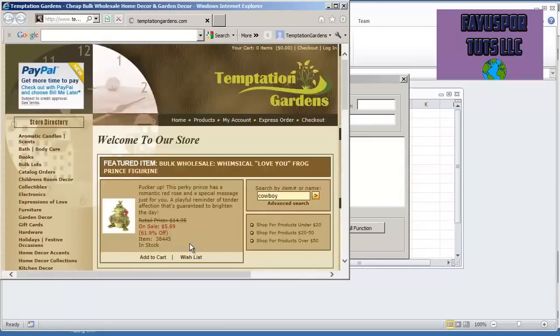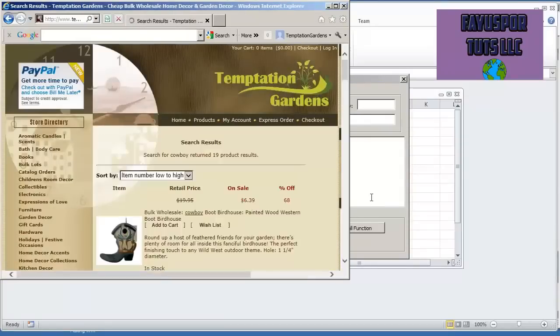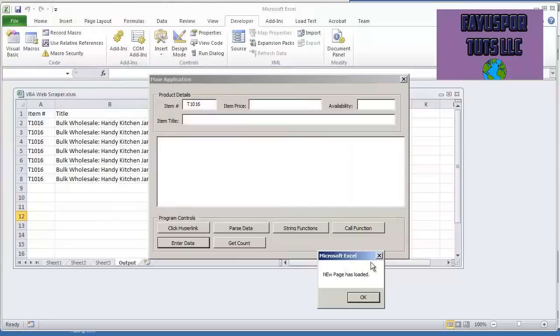And right now I'm waiting for it to go through. And I see the Excel blinking, new page is loaded, just to be on the safe side.